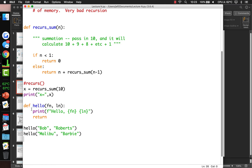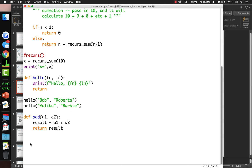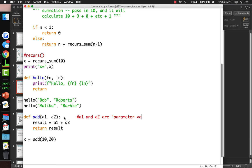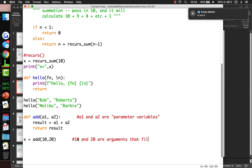We can call hello with 'Bob Roberts' and 'Malibu Barbie' and so on — that ought to look pretty familiar. So that's a function that doesn't return anything. But you can write a function that does return something, like 'add' which takes a1 and a2, computes result equals a1 plus a2, and returns that result. You can say x equals add(10, 20). The values 10 and 20 are arguments that fill the parameter variables a1 and a2.